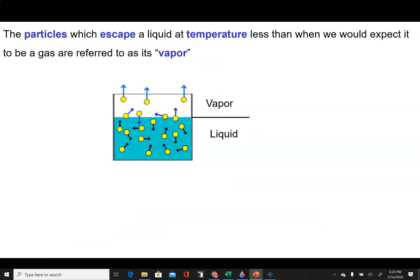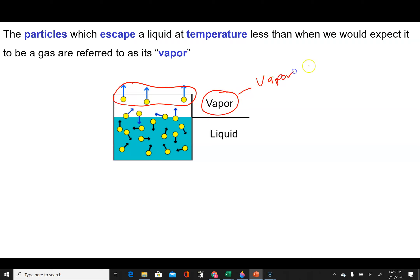Evaporation will occur even when we are below the temperature where we would normally expect boiling to occur. The molecules or atoms found above a liquid at a temperature less than the boiling point are referred to not as the gas phase, but as the vapor phase. The vapor is just the gas at a temperature lower than the boiling point of the liquid — it's a subtle distinction.